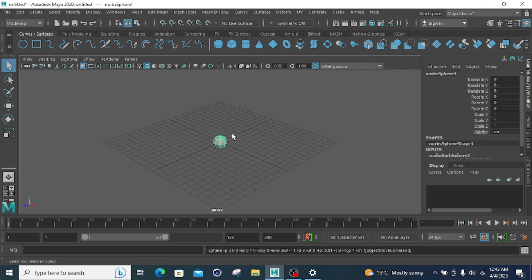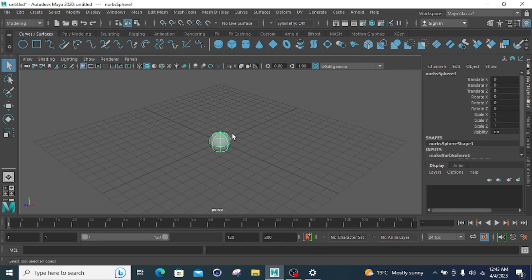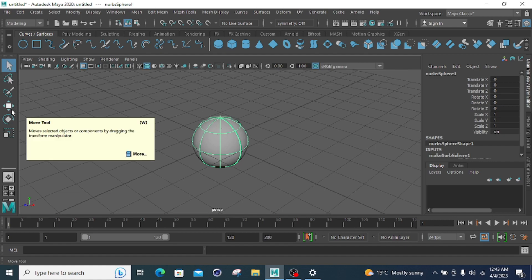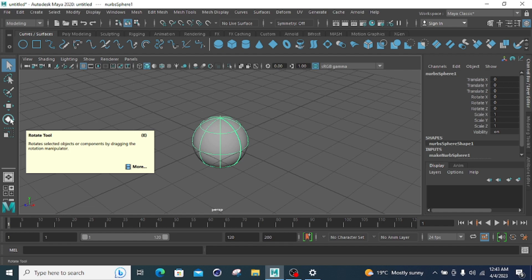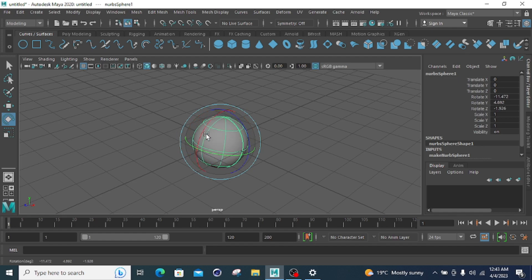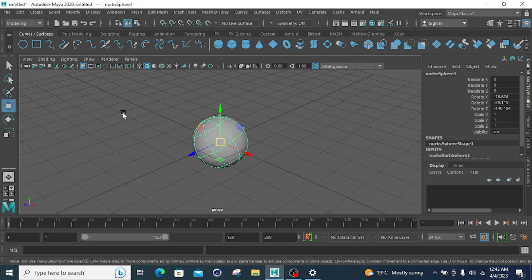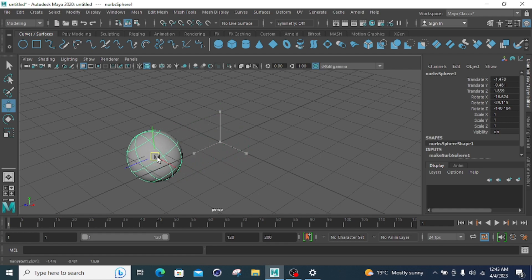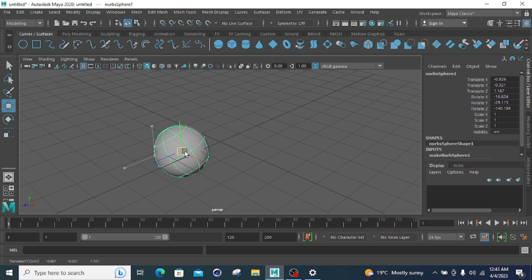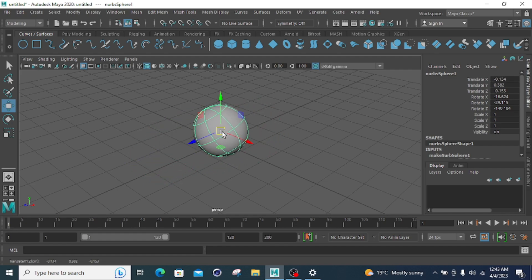Let's start with the first primitive, which is the sphere. You just have to click the sphere, and after clicking the sphere it will be shown in my geometry. If you want to rotate it, just click on this and you can rotate your object in any direction. If you want to move this body, click on this or simply press W on your keyboard, and you can move the shape.